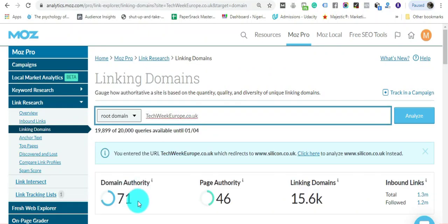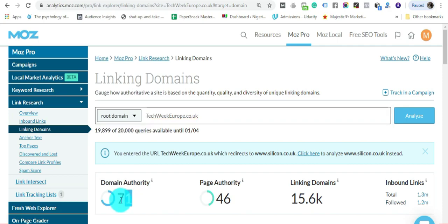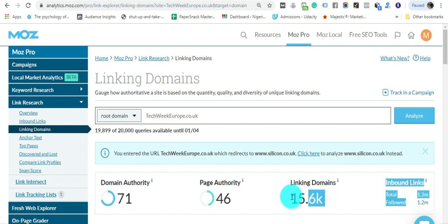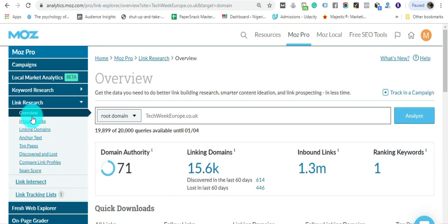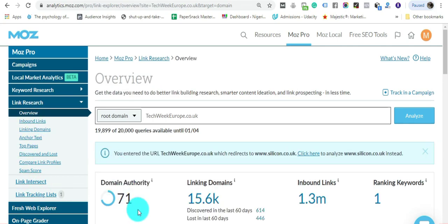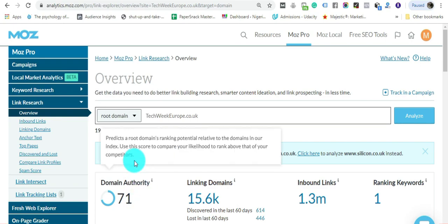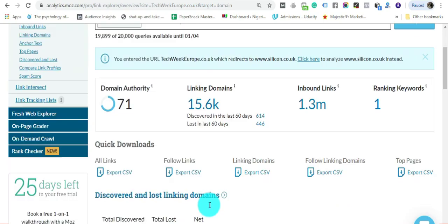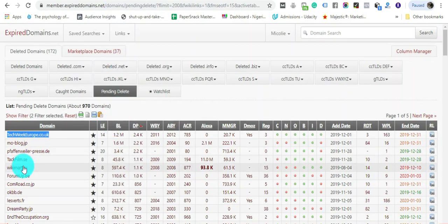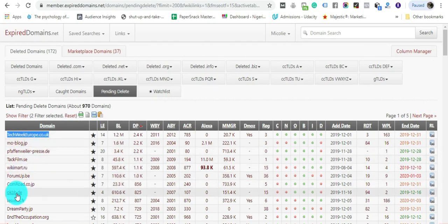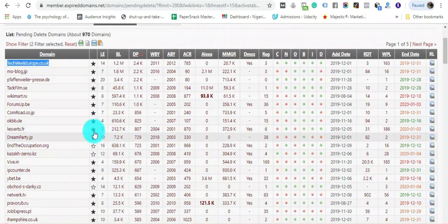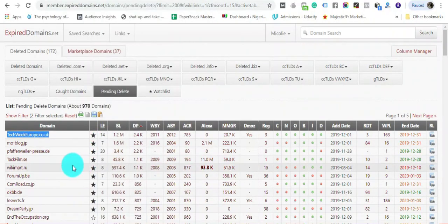Take a look - it has a Domain Authority of 71 and 15,000 backlinks. Imagine what it's like to register this domain name - you won't have any issues ranking for any keyword with a DA of 71. That's how I go through and find powerful domains that are going to expire very soon with amazing backlink profiles.